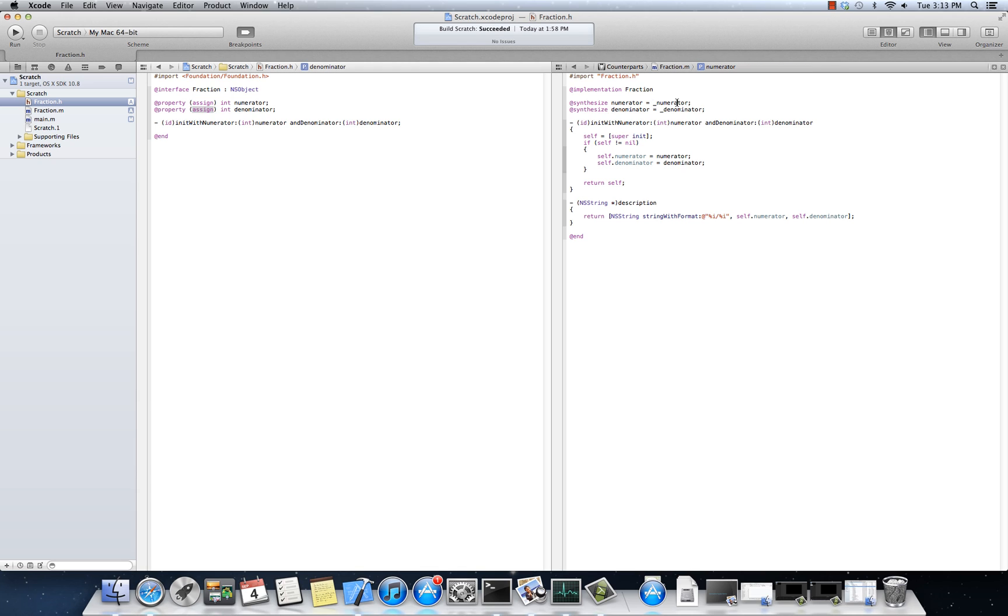There's nothing special about it. It's just assigning the argument that comes into the setter to the, whatever the underlying storage is going to be. Underscore numerator, underscore denominator. There are a couple of other properties, modifiers that we could apply here. One of the, one is read only.